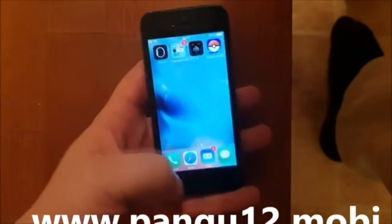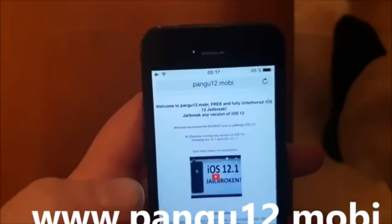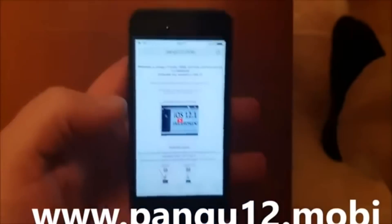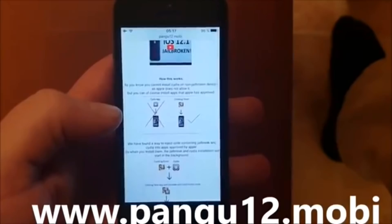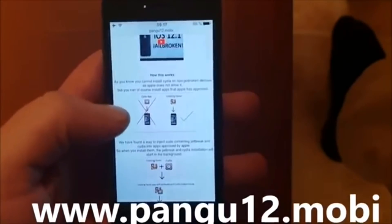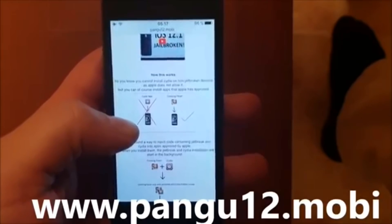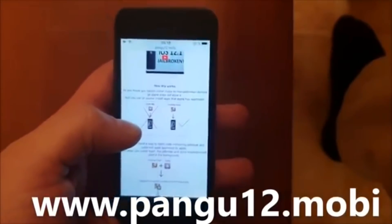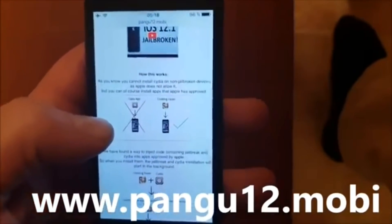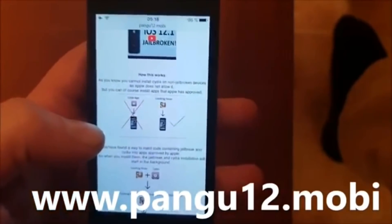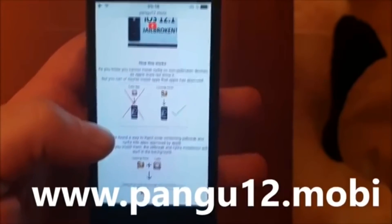On your iOS device, start your Safari browser and go to the address pangu12.mobile. Here you will get a brief explanation of how this works, and they will tell you that you can't install Cydia on a device that has not been jailbroken, because Cydia has not been approved by Apple — you cannot install apps that Apple hasn't approved.